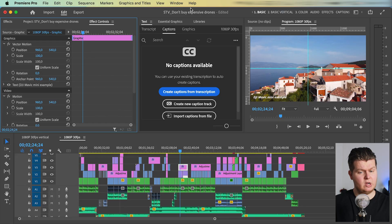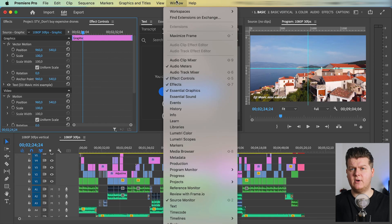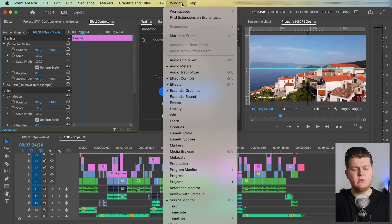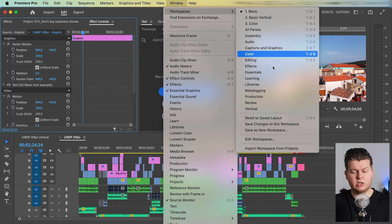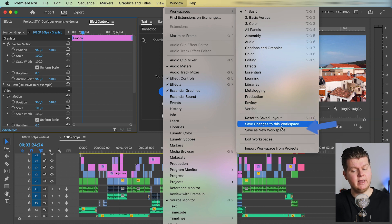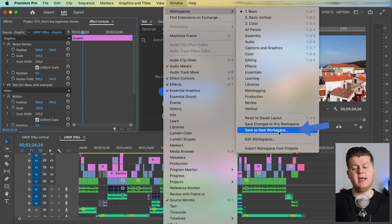But you know what's really nice? If you go to window and you have a workspace that you like, you can save it as a new workspace by hitting save as a new workspace.